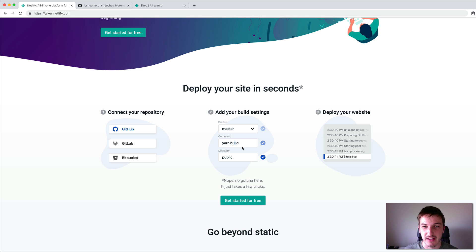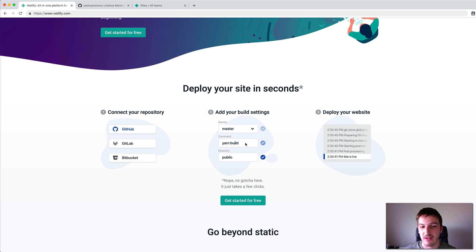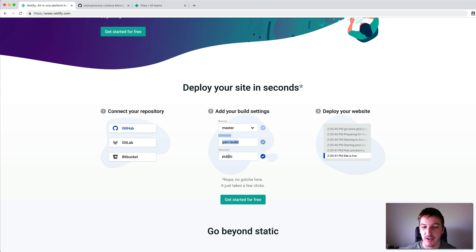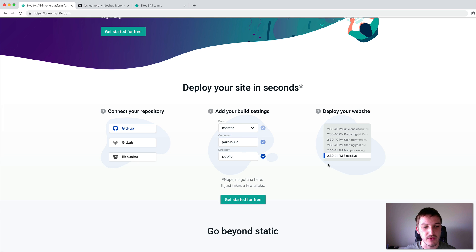I haven't actually done this with an Ionic application yet, but I thought it would be cool to do it on screen. It seems like it'd be a really good fit for deploying an Ionic application as a web app or as a progressive web app. I should be able to just use the ionic build prod command, and the directory in Ionic's case will be the www directory.